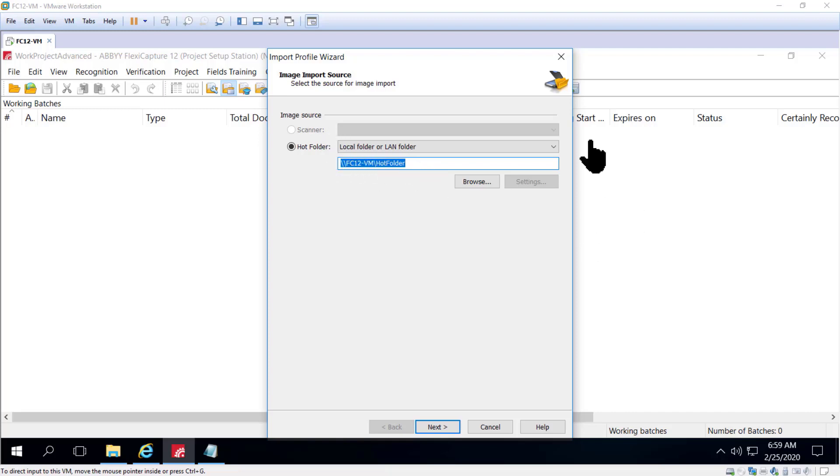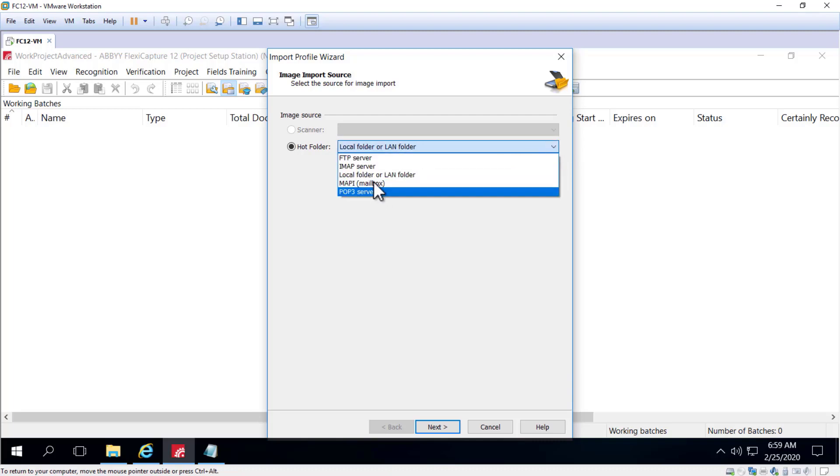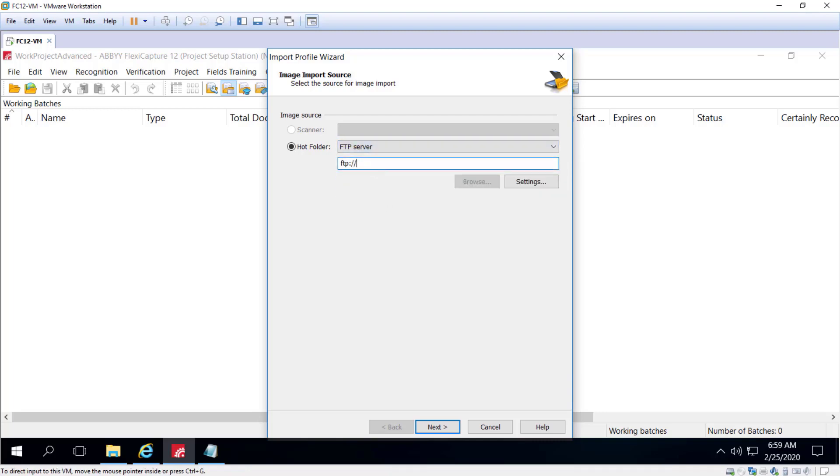To use an FTP site, provide the FTP path and FTP folder access settings.